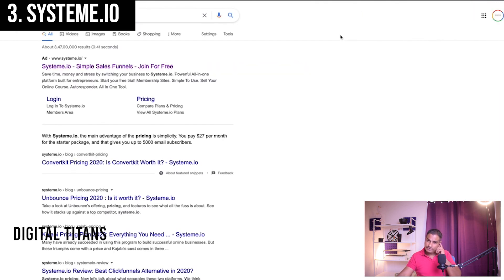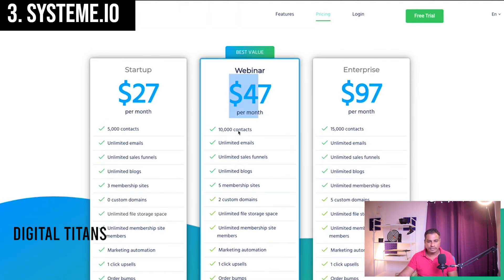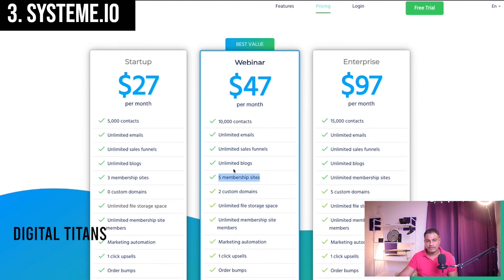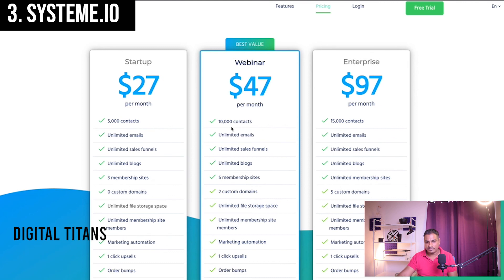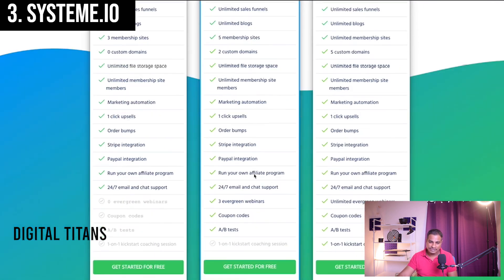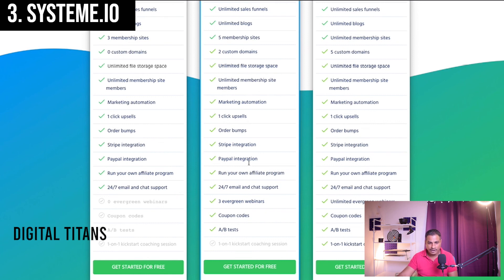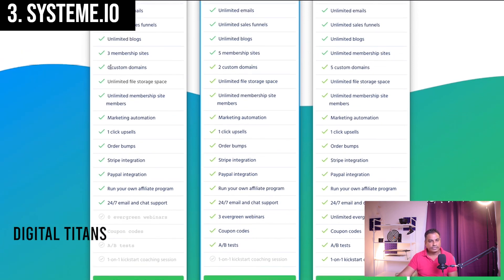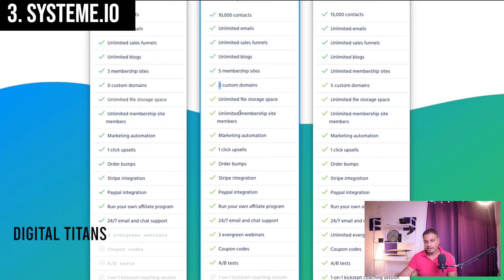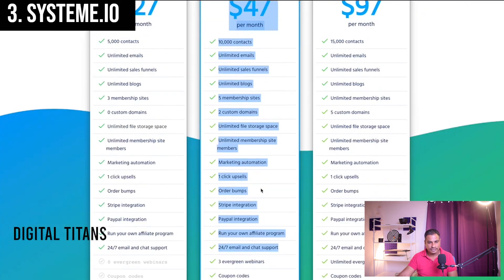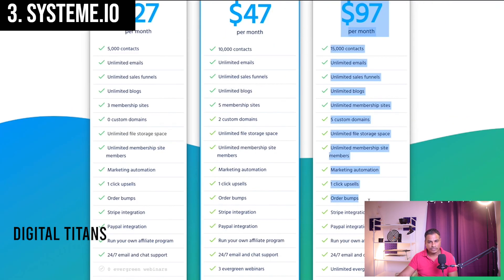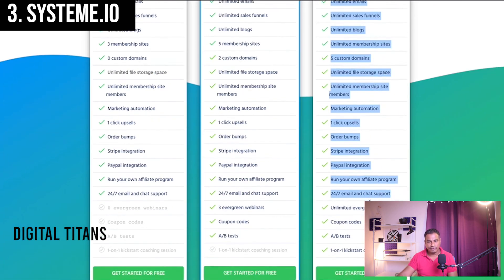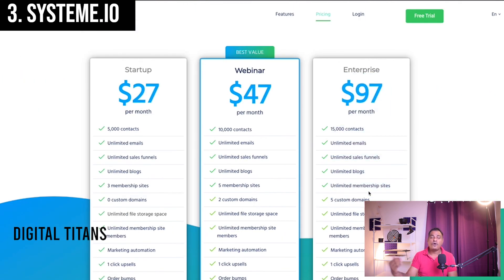I registered for the $47 plan, which lets you host two custom domains, five membership sites, unlimited blogs, unlimited sales, unlimited emails, and up to 10,000 contacts. It's totally worth it — effectively half of what ClickFunnels charges. Even the top tier at $97 is still less expensive than ClickFunnels, but with a whole lot of different functionality altogether.